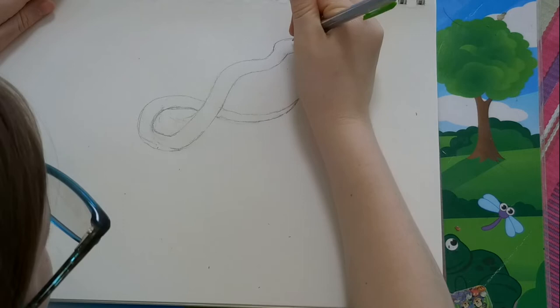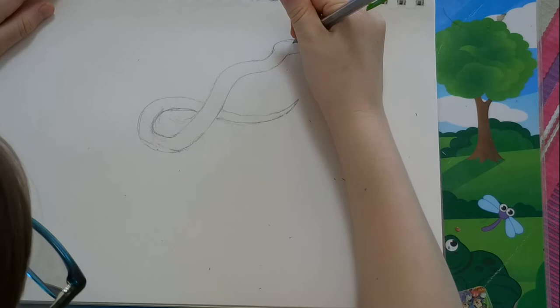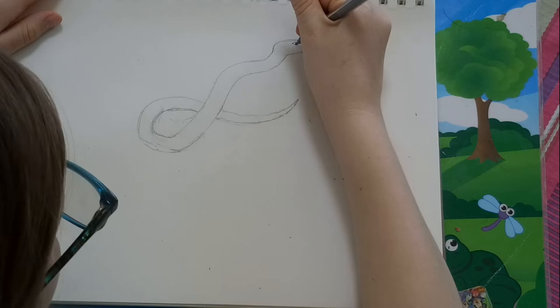To make the eye of your sea serpent, you're going to do two lines. One like this and the other on the bottom side. Inside those lines, you're going to put like a little triangle.